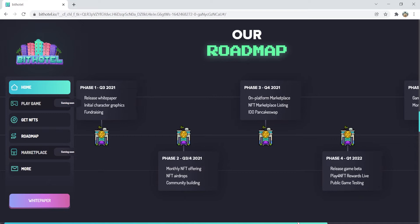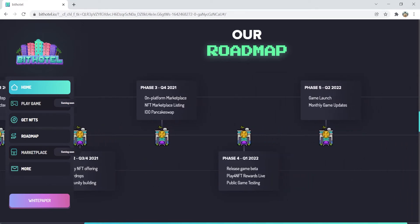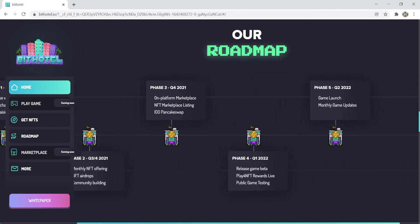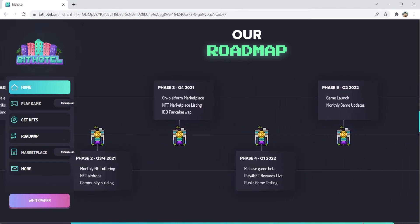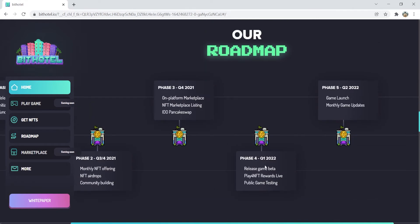In phase 3, an in-platform marketplace will happen, an NFT marketplace listing, and IDO pancake swap. In phase 4, their goal is to release the game beta and have a Play 4 NFT rewards live and a public game testing. And last but definitely not the least, in phase 5, they will launch the game and have monthly game updates.